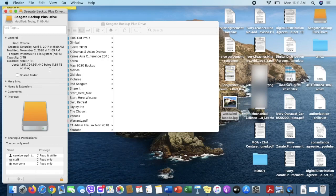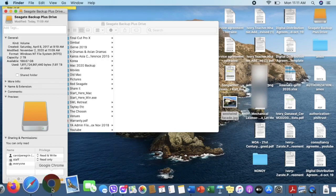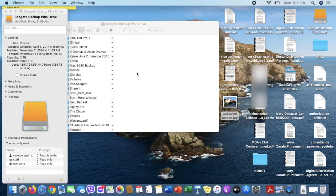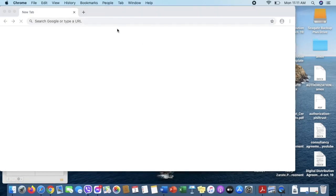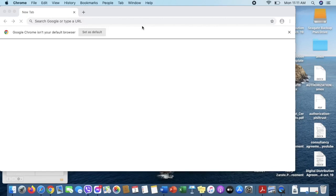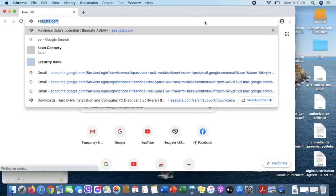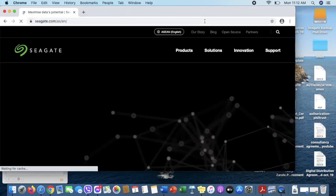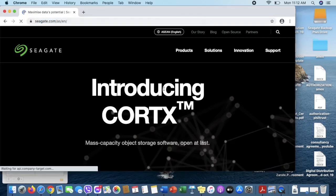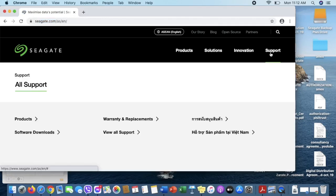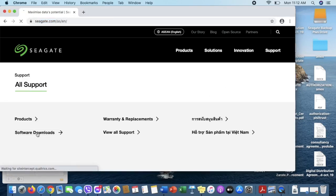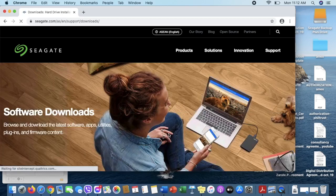But there's a solution to it and we need a driver to make this work. What we'll do is go to the Seagate website, that's seagate.com. Then click Support and then click Software Downloads.